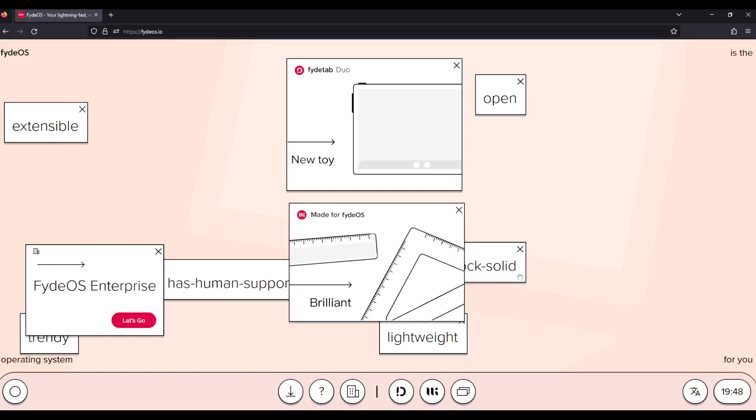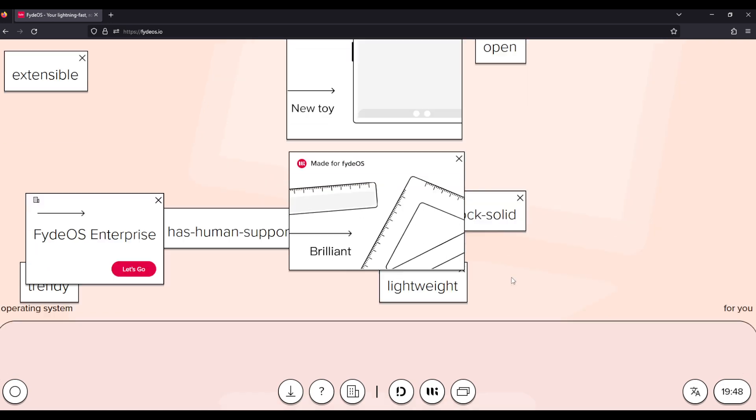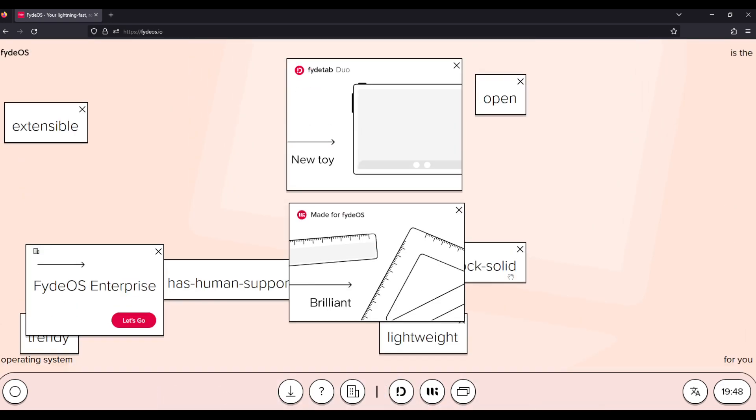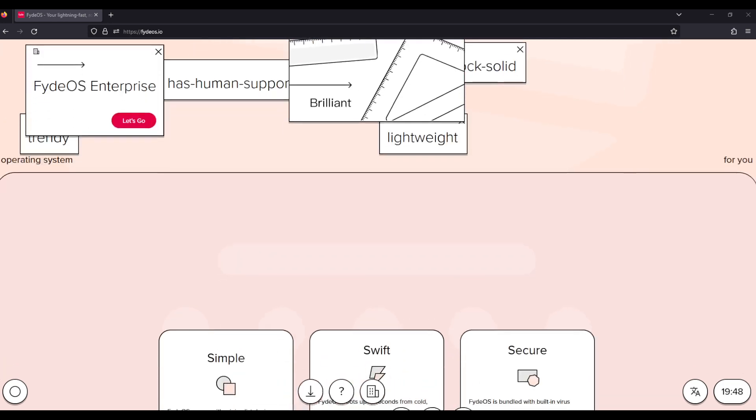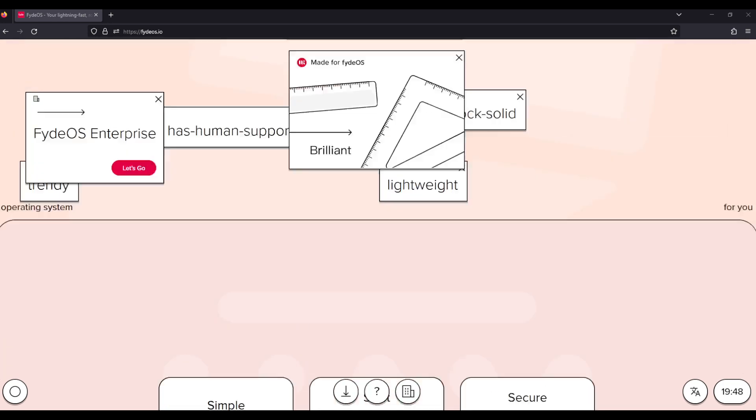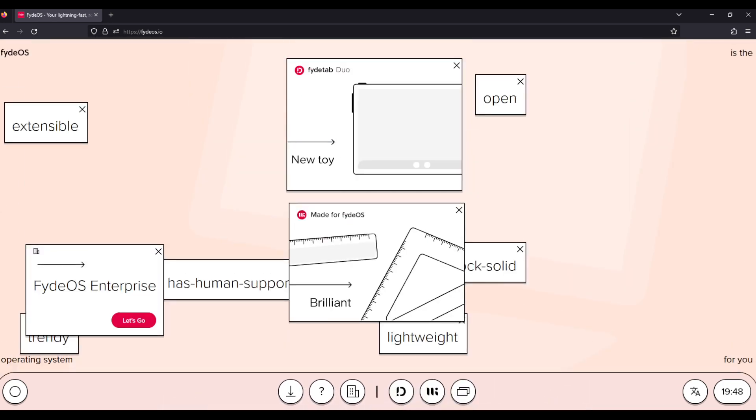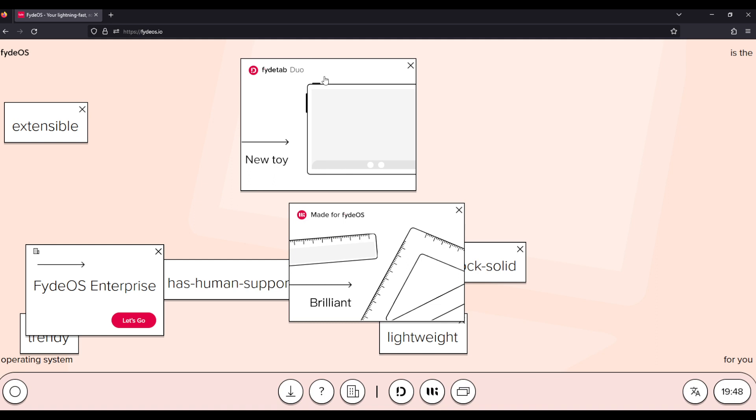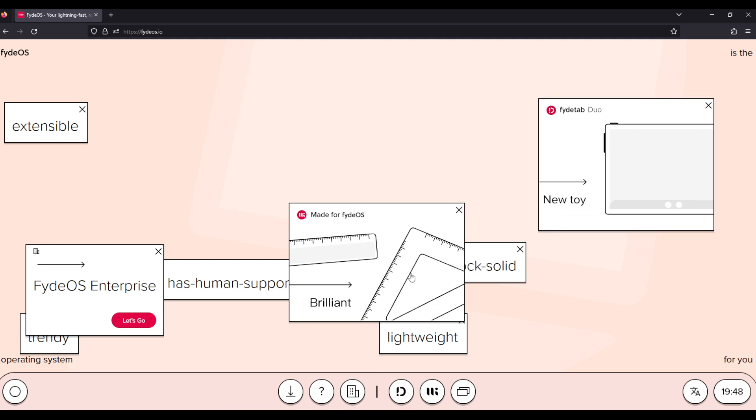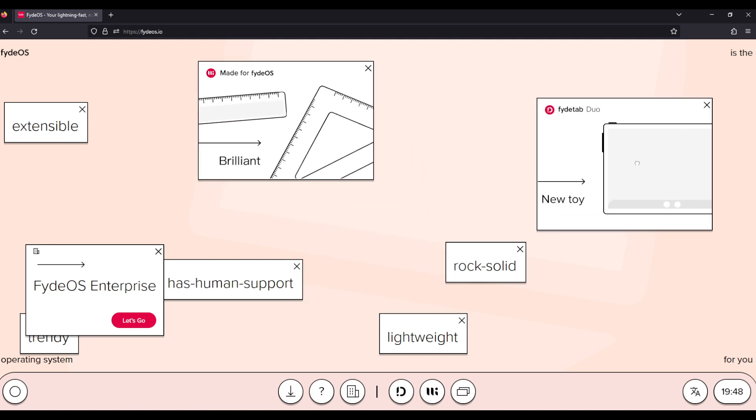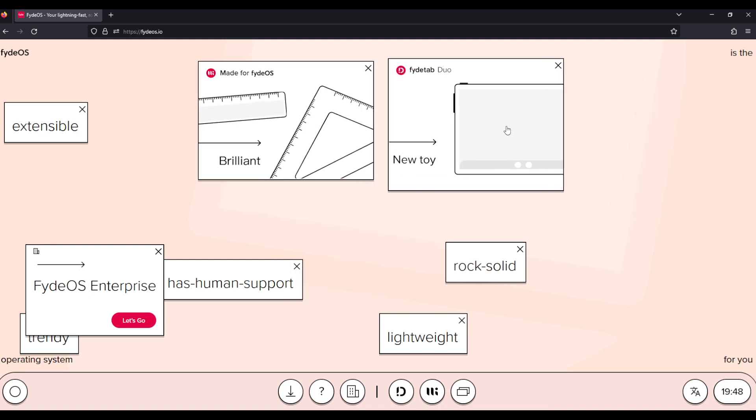FydeOS. Now I know some folks don't like me looking at OS's website beforehand, but in this case I think it's really beneficial if you open up and look at this website. What is the first thing you think of? Well for me, I have absolutely no clue except some weird descriptions of brilliant new toy, rock-solid, has human support, lightweight, trendy.